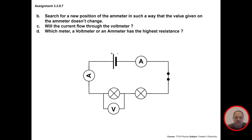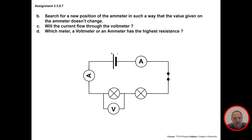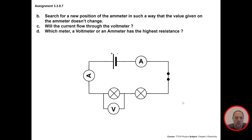The next question asks for a new position of the ammeter such that the value doesn't change. It doesn't matter where you place the ammeter — it can be placed anywhere in this circuit because you will measure the same current flowing from the positive pole to the negative pole.